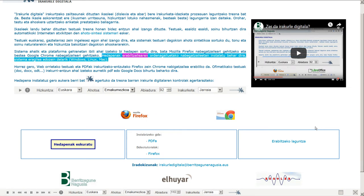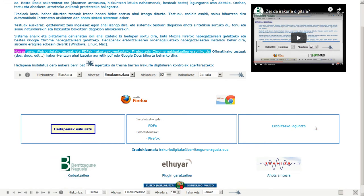Hedapenak erabiltzailearen ordenagailuetako nabegatzaileetan instalatu behar dira, sistema eragilea edozein delarik: Windows, Linux, Mac. Horrez gero, web horrietako testuak eta PDF-ak irakurtzeko eta entzuteko Firefox zein Chrome nabegatzailea erabiliko da.